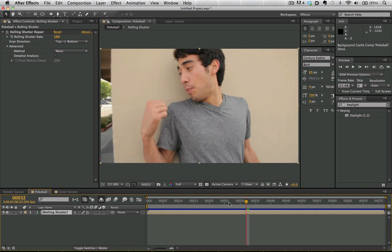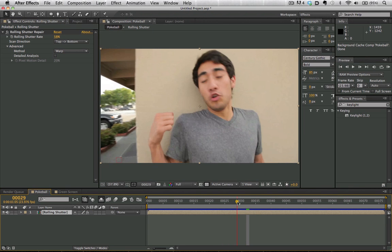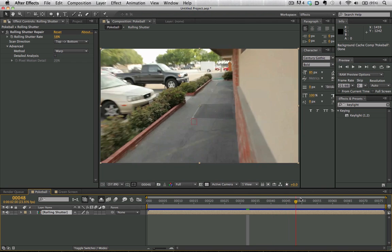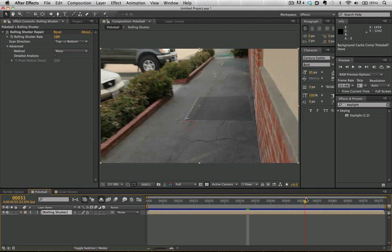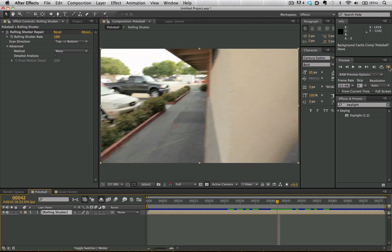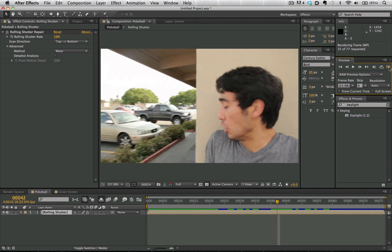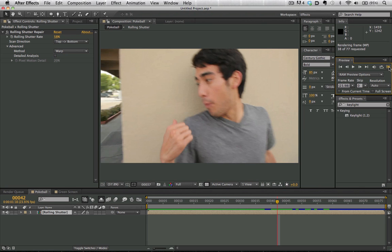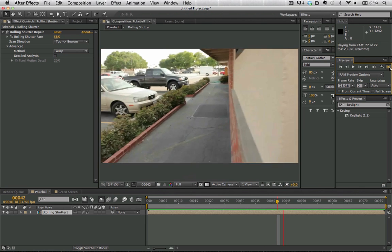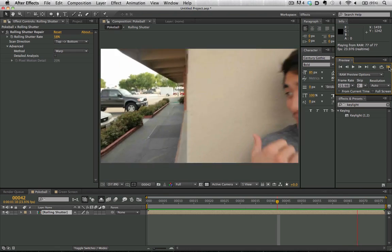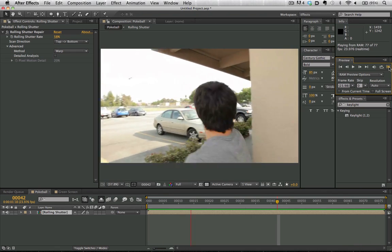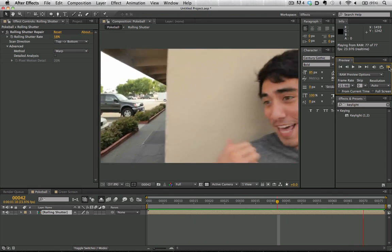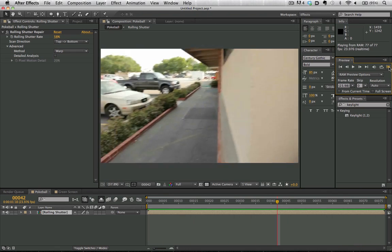We can see that this entire shot has been rendered into our disk cache, and if we now choose to render it, it's going to move through so much faster than it would have otherwise. Really cool - working in After Effects CS6 allows us to work with much more speed and efficiency.